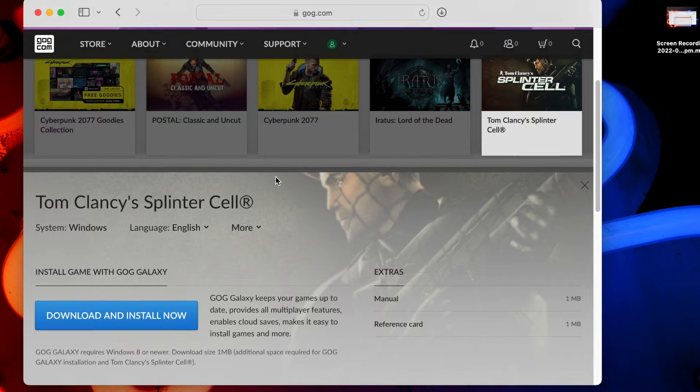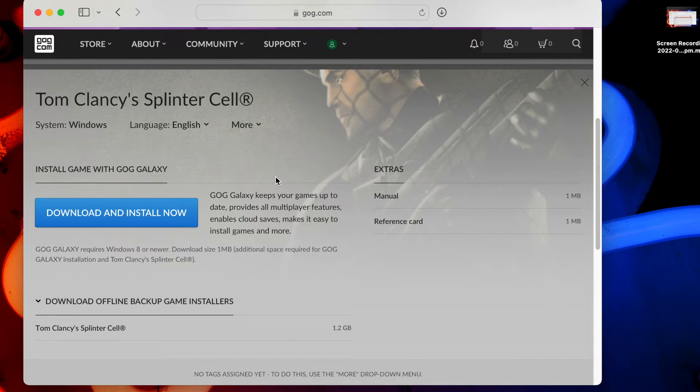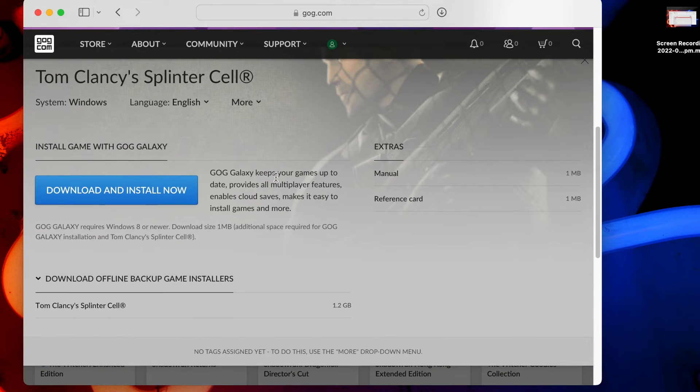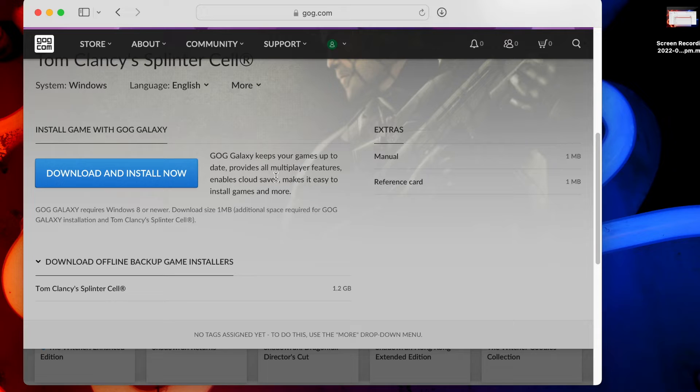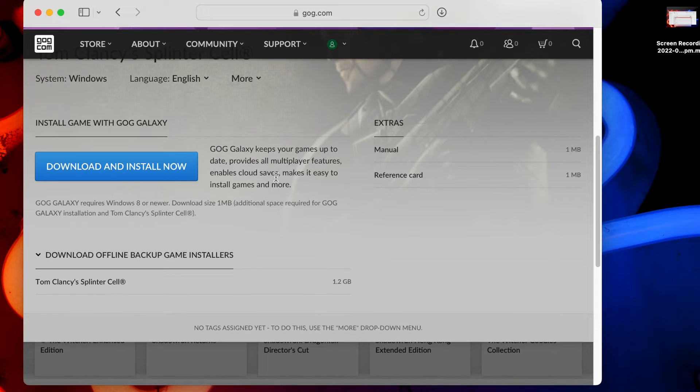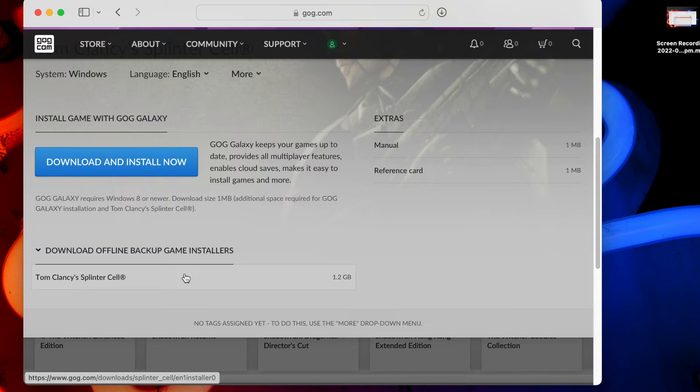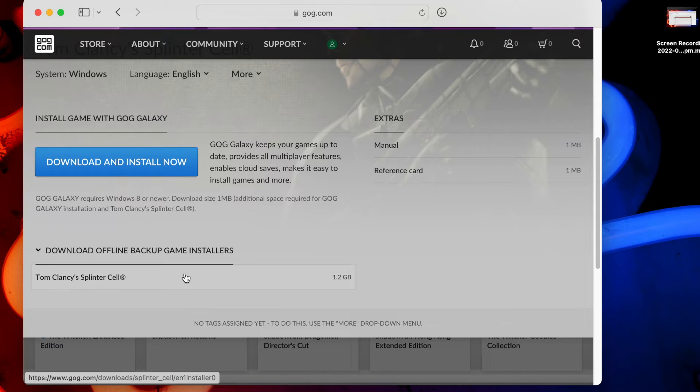So let's get ourselves a copy of Splinter Cell. As mentioned in the setup requirements, the easiest way to do this is to purchase it through Good Old Games, or GOG. As well as having a launcher known as GOG Galaxy, it enables you to download the game files directly. This means we can bypass any launchers and play the game straight from our Mac.